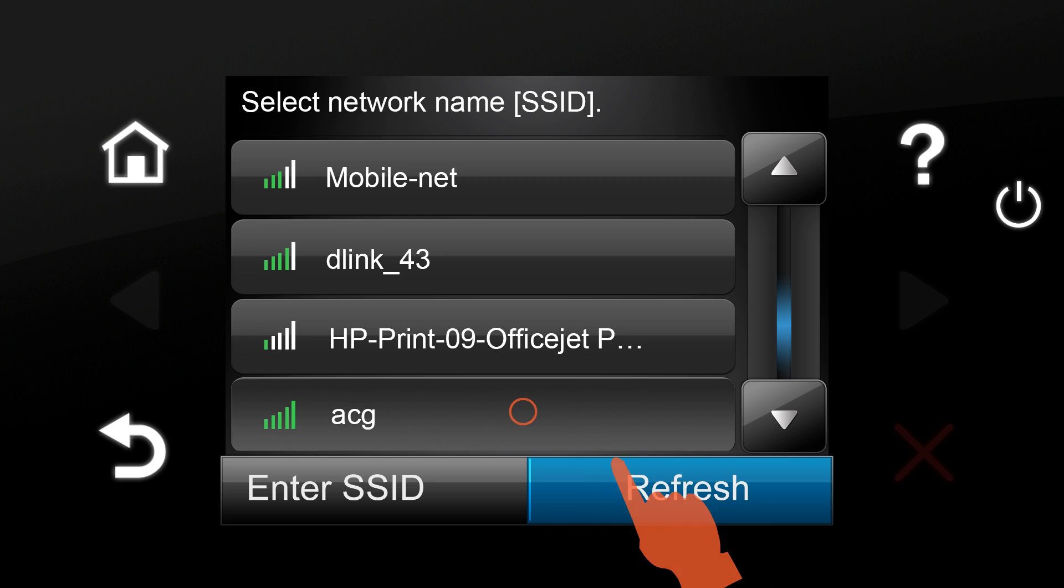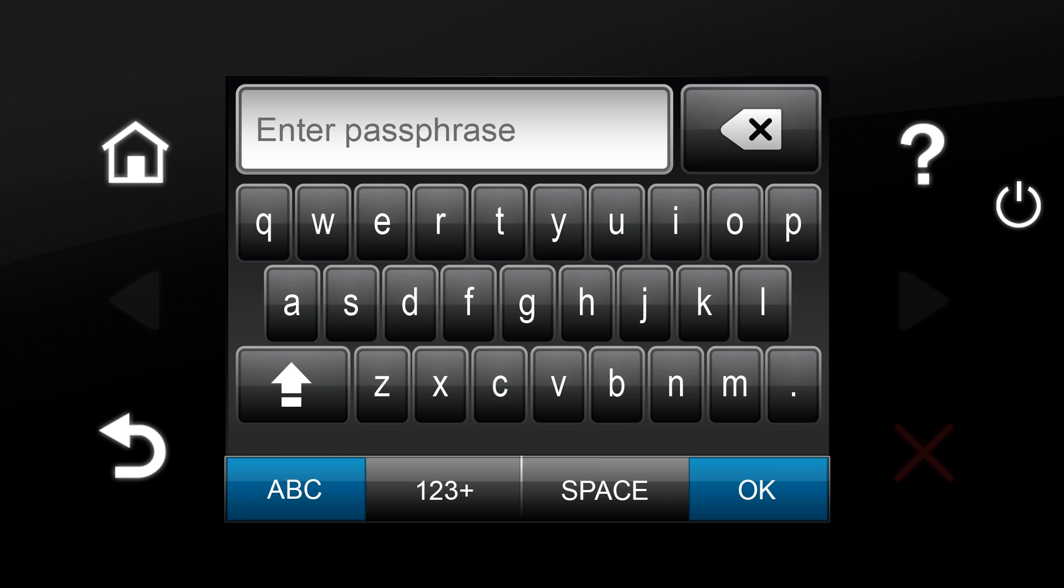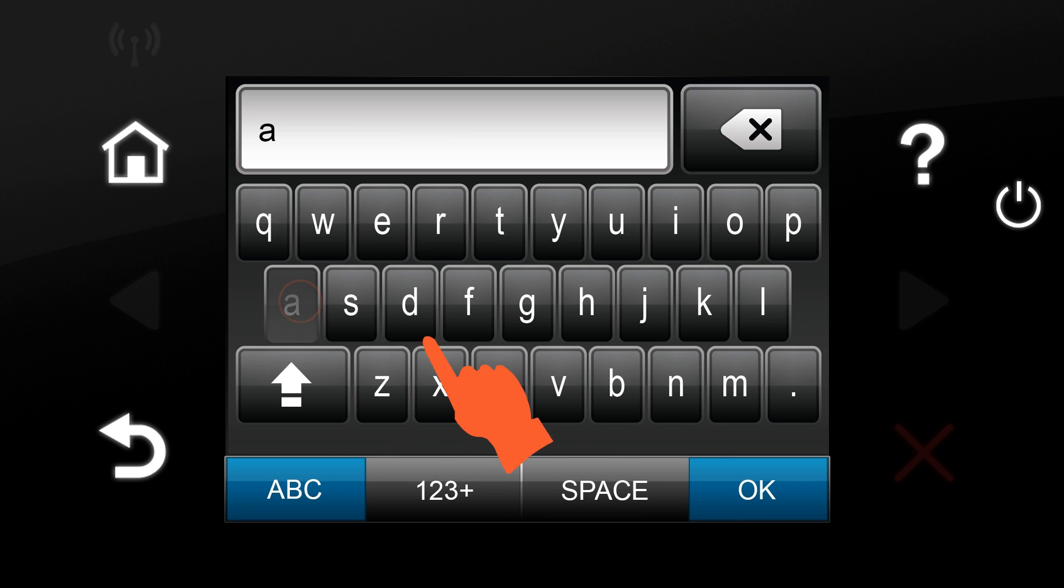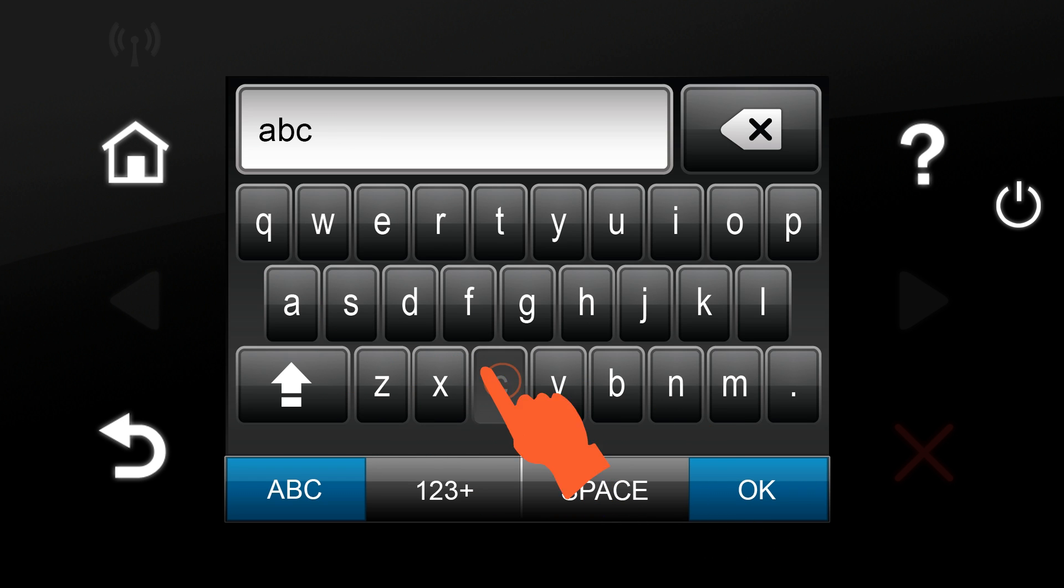Select the wireless network that your computer is connected to from the list. Enter the password of the SSID, and then tap OK.